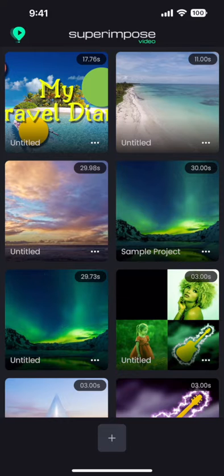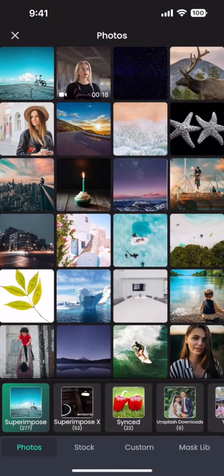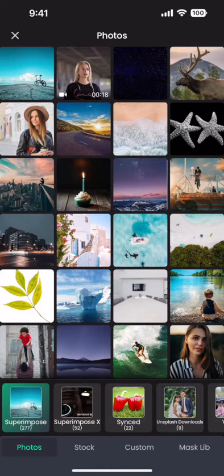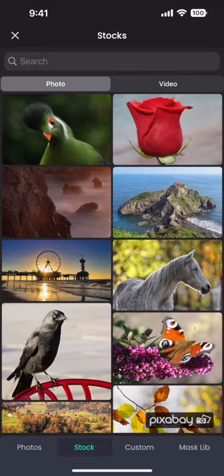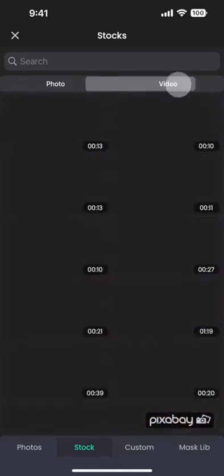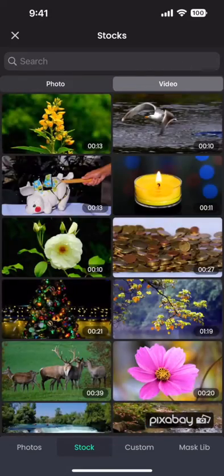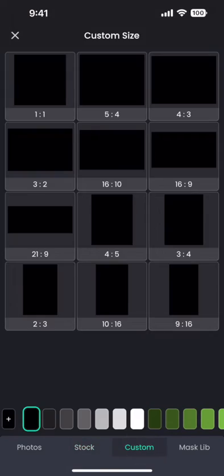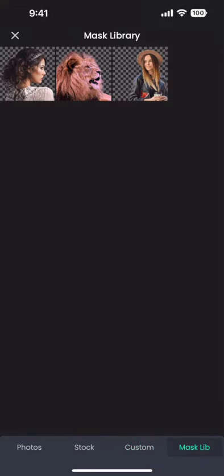Let's start by tapping on the plus button to create a project. I can choose a photo or video from either my camera roll or the stock photos from Pixabay, or a custom size and color, or even pick a cutout from mask library created in Superimpose X.